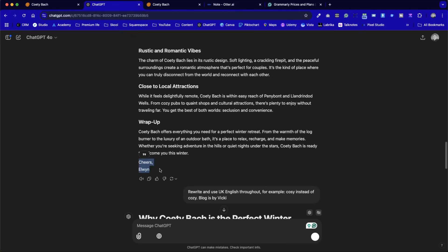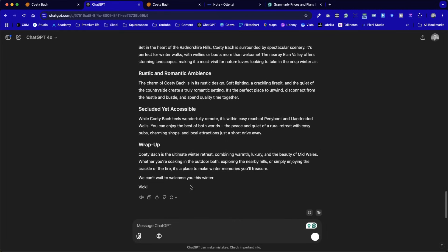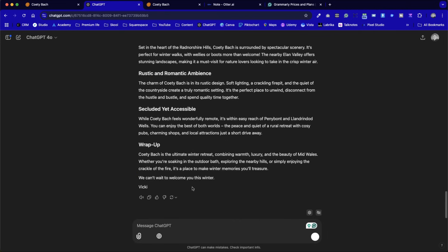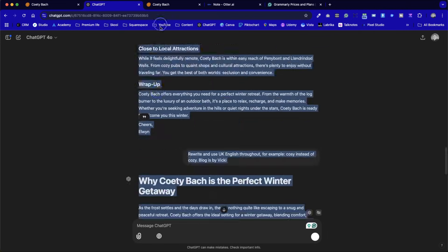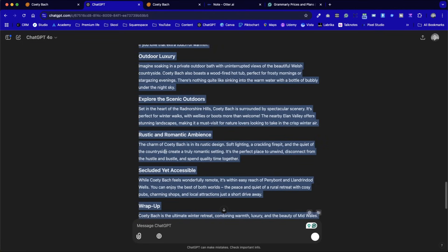But it used words like 'cozy' with a Z, and the correct spelling in the UK is C-O-S-Y instead of Z-Y. Also, it signed off with me because it thought that I was writing this, not Vicky, because it doesn't know who said what in the transcript on Otter. So I just came back with one very quick prompt: 'Rewrite this to UK English throughout — for example, cosy instead of cozy.' Then I was able to take this and copy and paste it in.